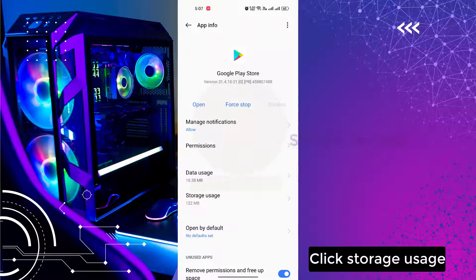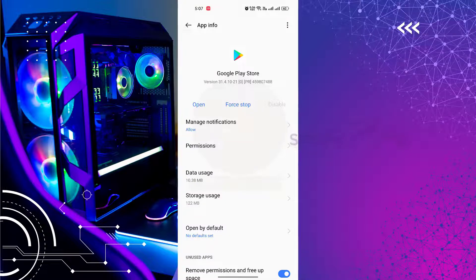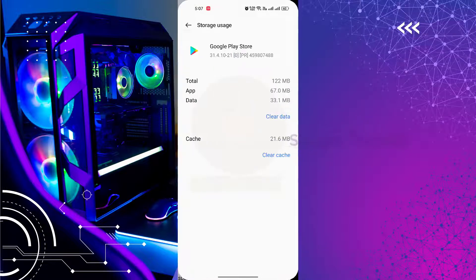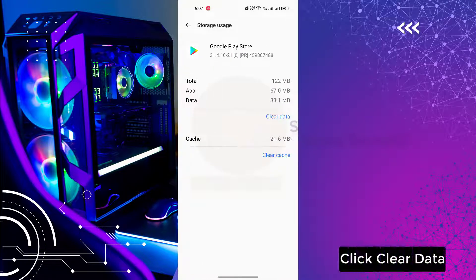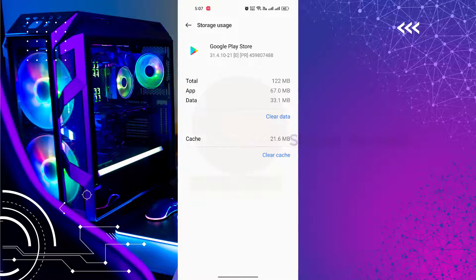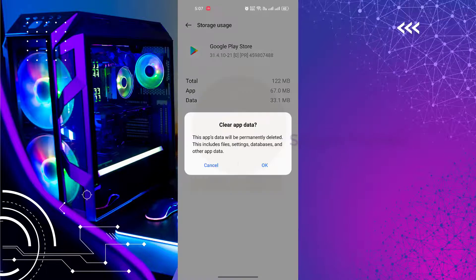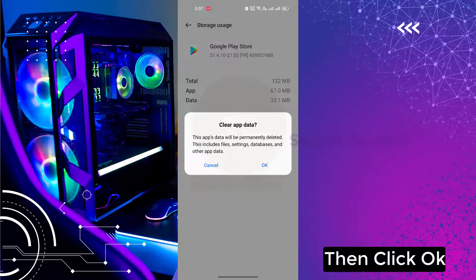Click Storage Use. Click Clear Data. Then click OK.